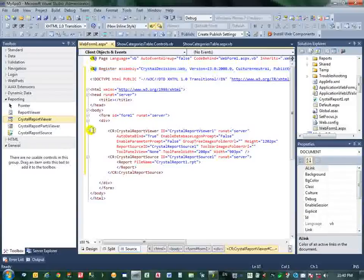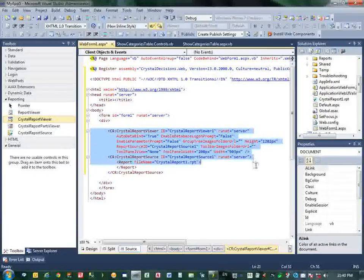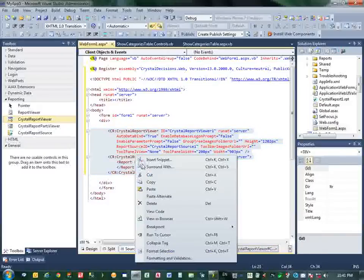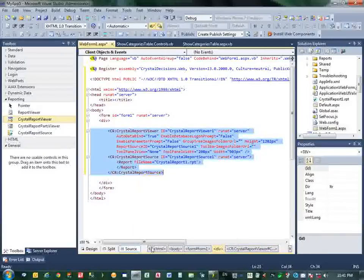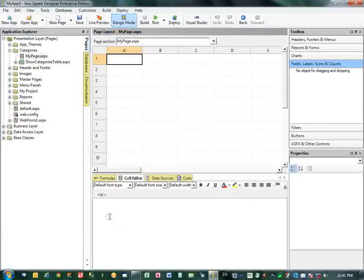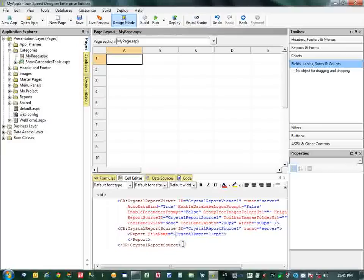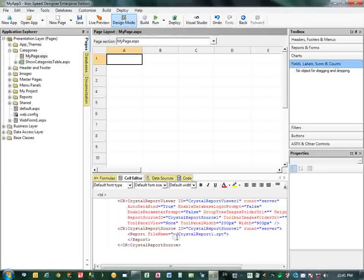Copy this one, copy this one into IronSpeed Designer. Three directives here. Paste it here. OK, now this is Step 1.